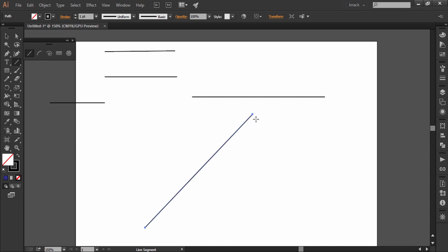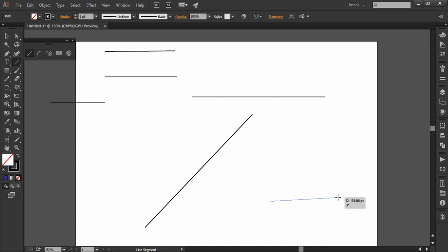While drawing line, if you feel like you want to change its location, press space bar while your mouse key is still pressed and move the line to the desired location.